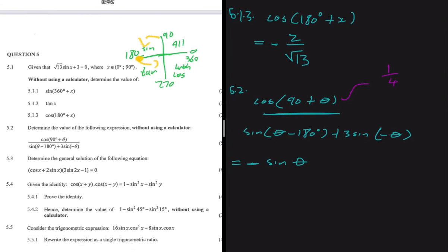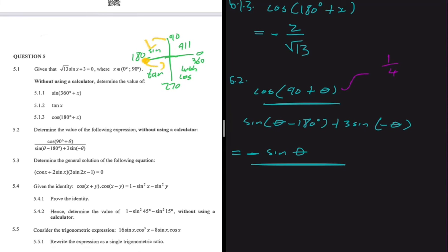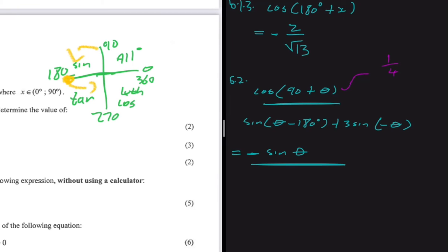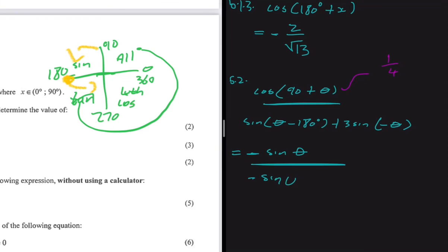Then divided by sin(θ - 180°). With just θ, we're in the first quadrant. If we subtract 180° from θ — and θ is a number between 0° and 90° — our answer will be between -180° and -90°, placing us in the third quadrant. Sine is negative in the third quadrant because sine is only positive in the first and second quadrants. So we get minus sin(θ).